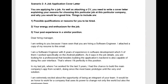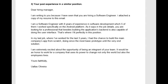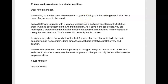All right, let's take a look at your job cover letter. Dear Hiring Manager — you want to capitalize that because it's a title, so capital H, capital M. I'm writing to you because I have seen that you are hiring a software engineer. I attached a copy of my resume to this email. I am not a huge fan of this language — it's really very basic, it doesn't feel formal, so I want to see a little higher level here. A better introduction would be: I am writing regarding the software engineer position in your company posted on XYZ.com website. I have attached a copy of my resume to this email. That's a better way of saying this.